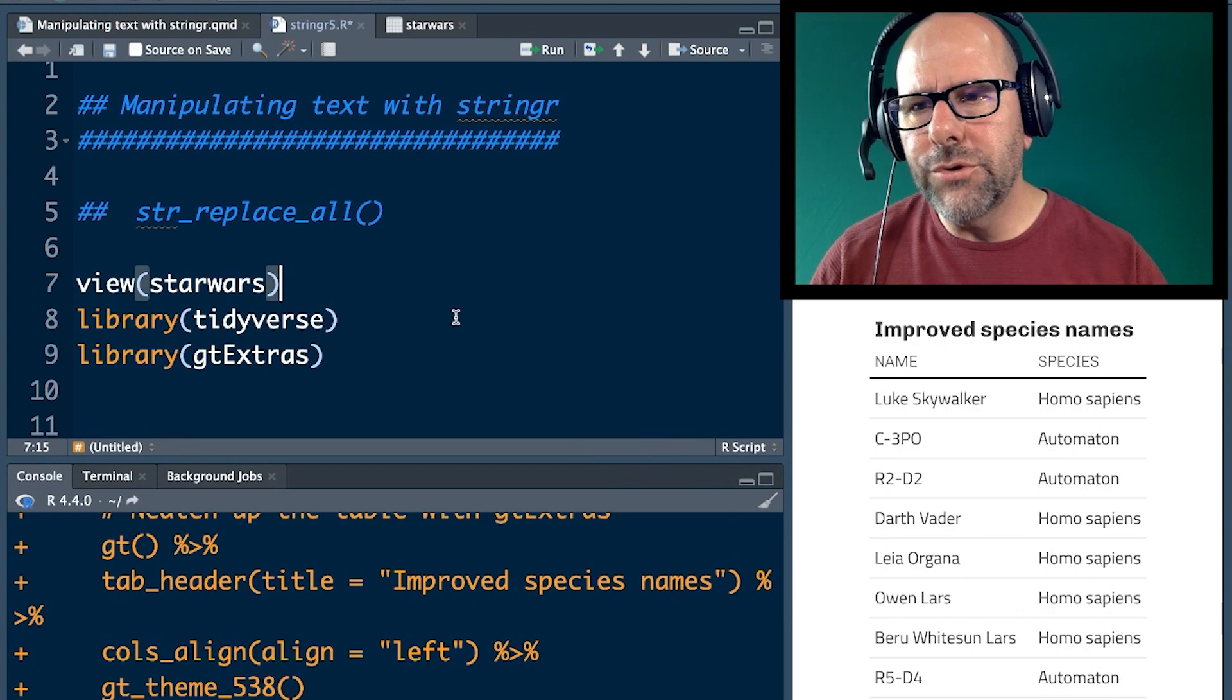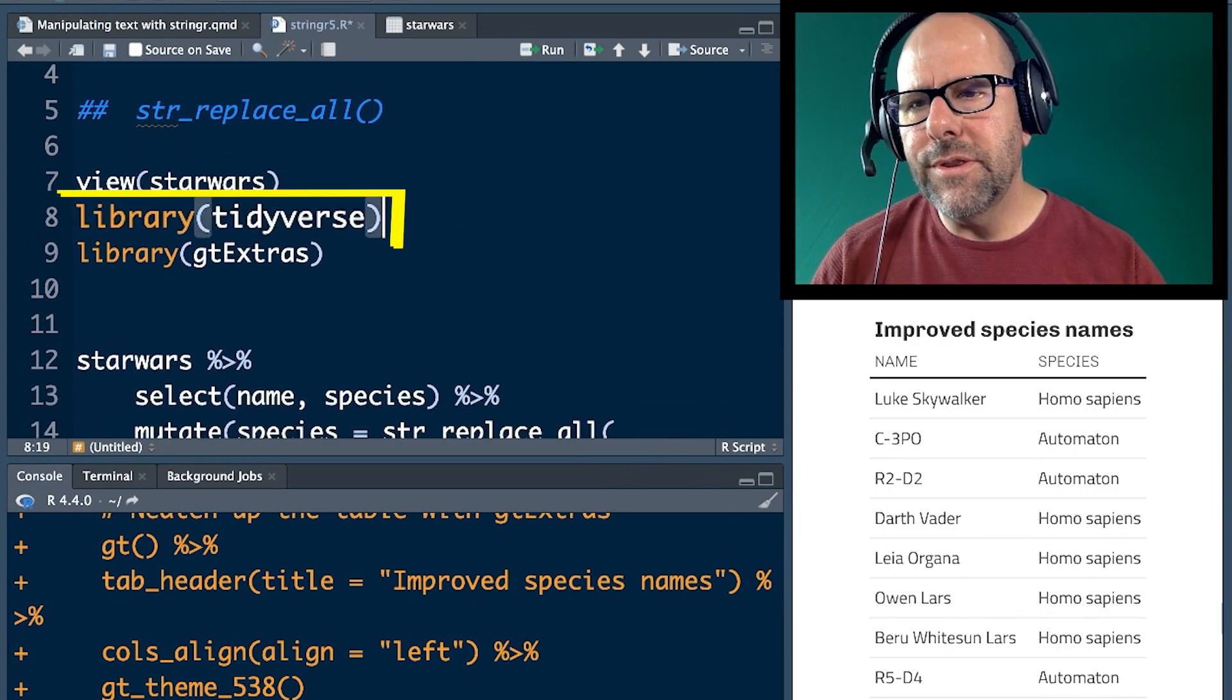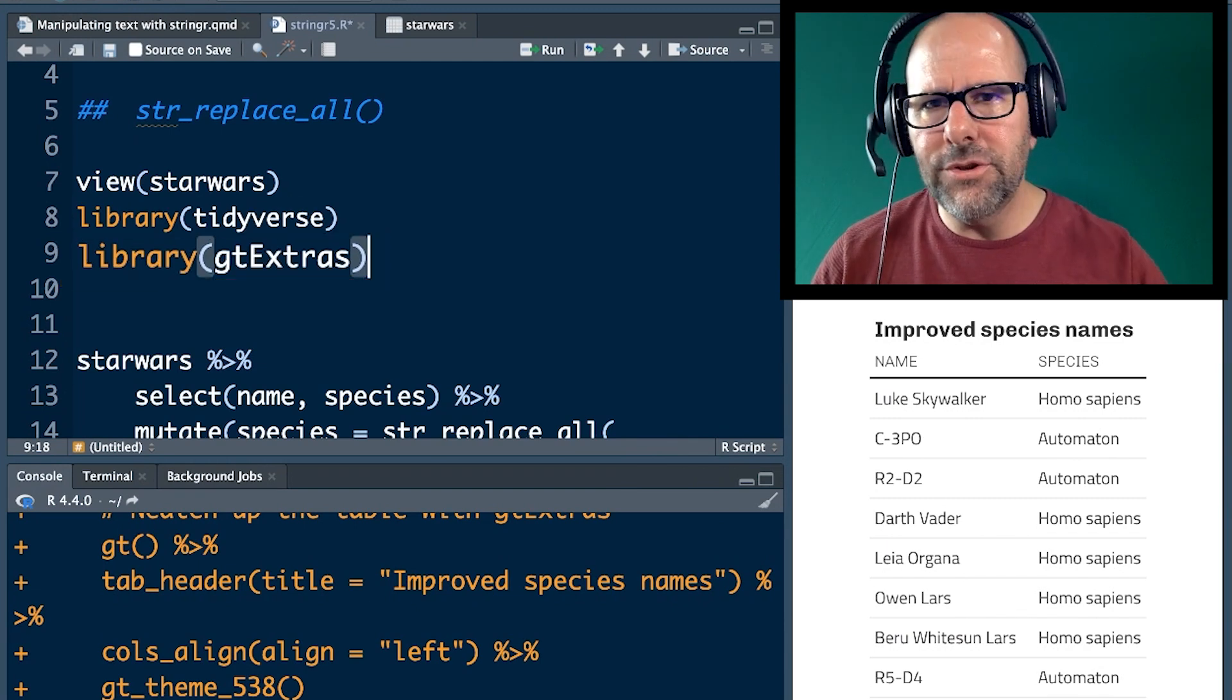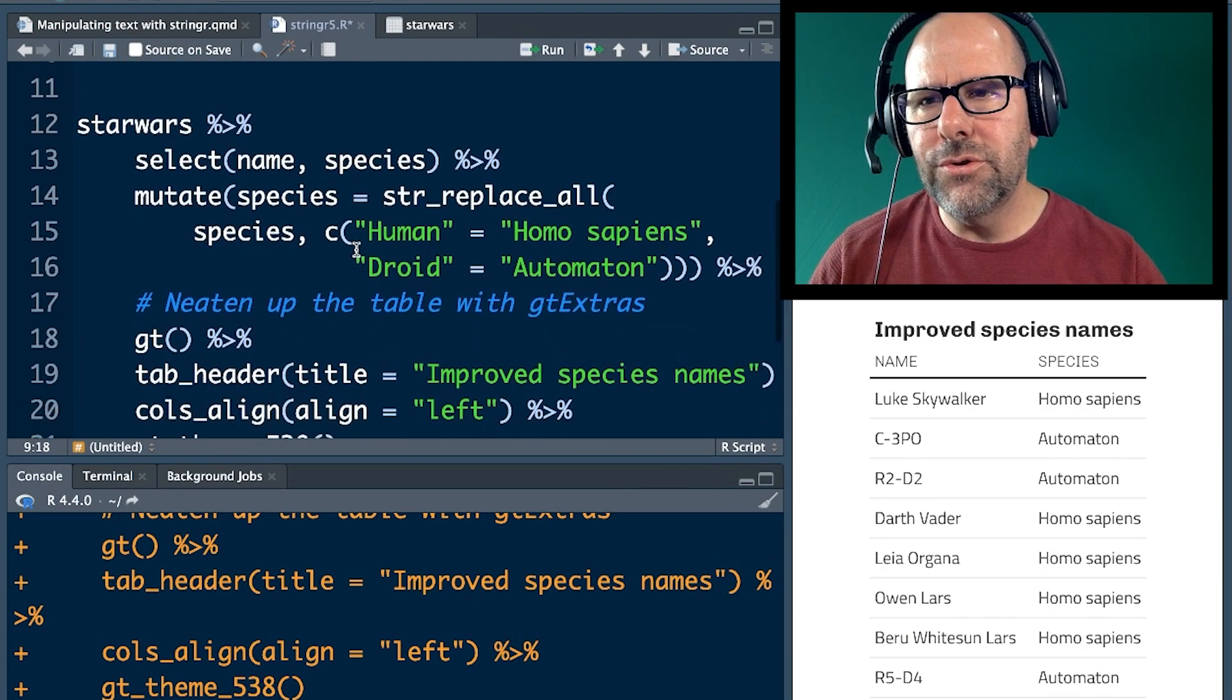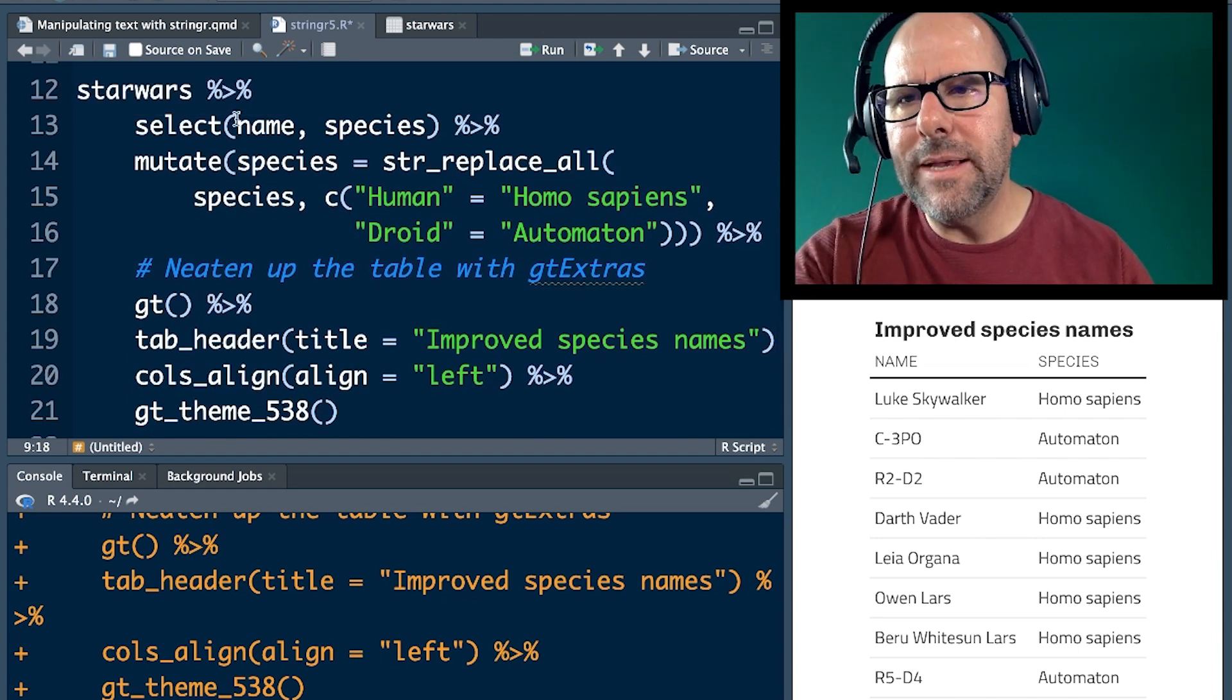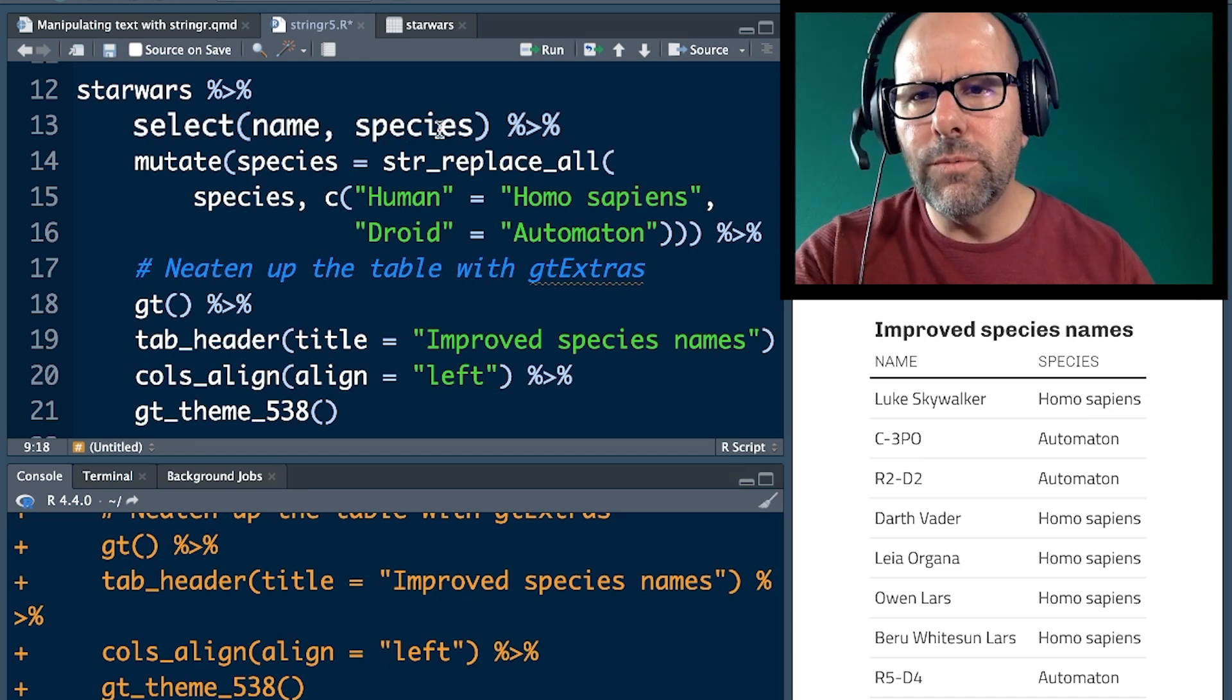Okay, we've already viewed the Star Wars. We're not going to do that again. Obviously, we call and load the tidyverse. I also load GT extras just to make nice little tables like the one that you're seeing below me at the moment. Let's look at the code to do what we want to do. We start off with the Star Wars dataset. We're basically just selecting here name and species just so we've got a nice little table with just what we want.